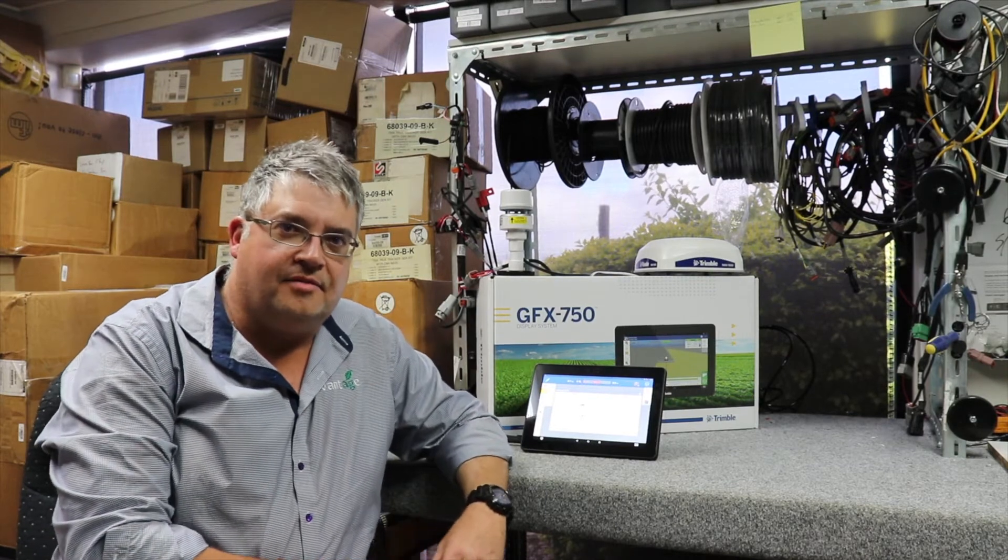G'day, it's John Dale here from Vantage NEA Toowoomba. Today I wanted to talk to you about a new product from Trimble, the Field IQ Isobus Weather Station.